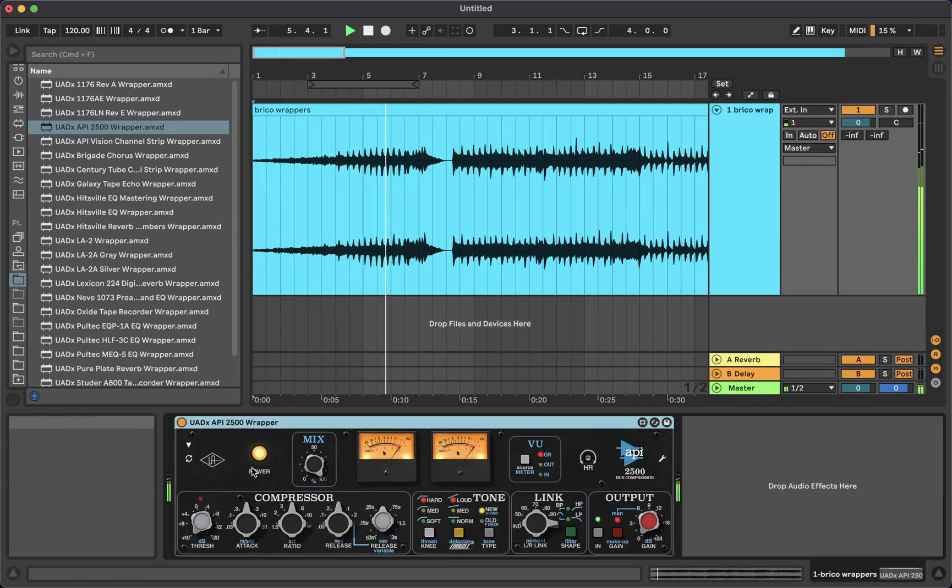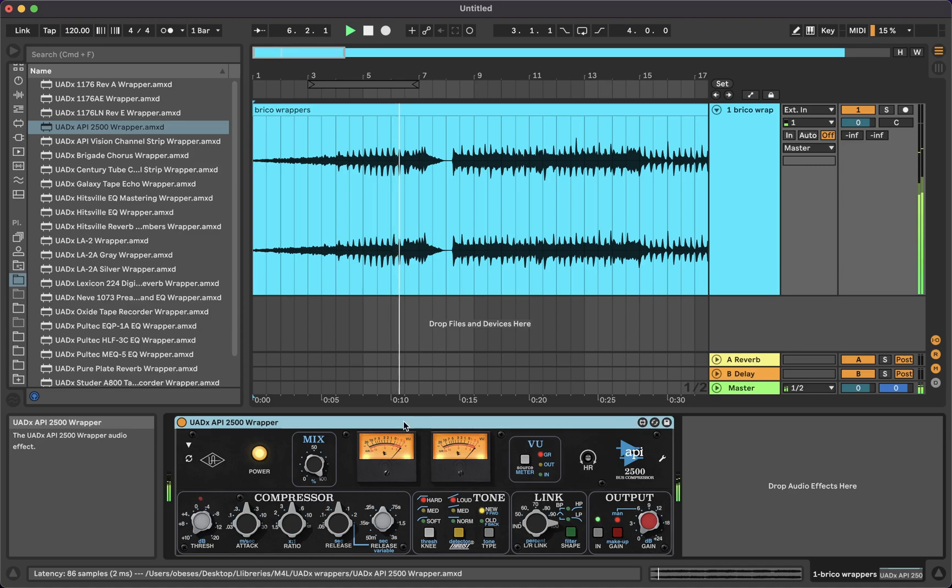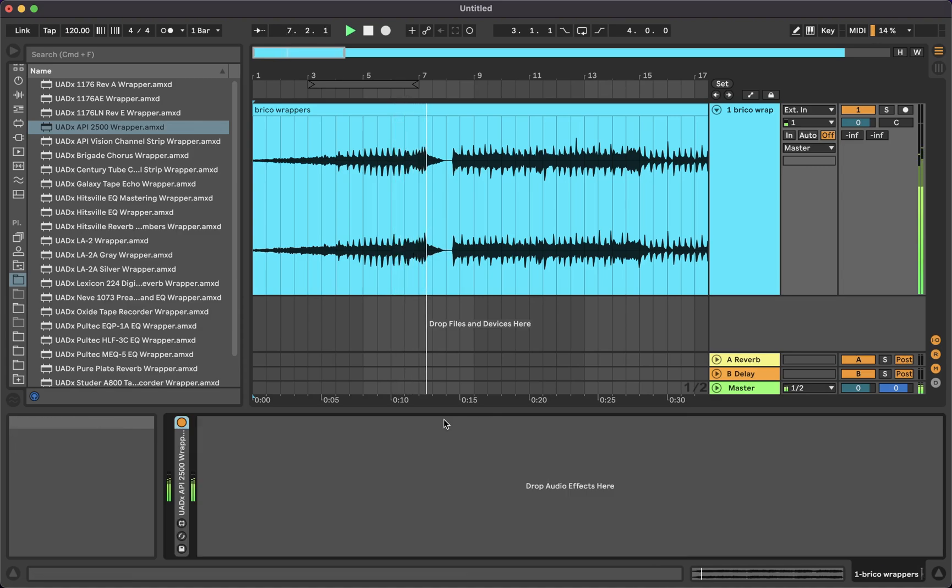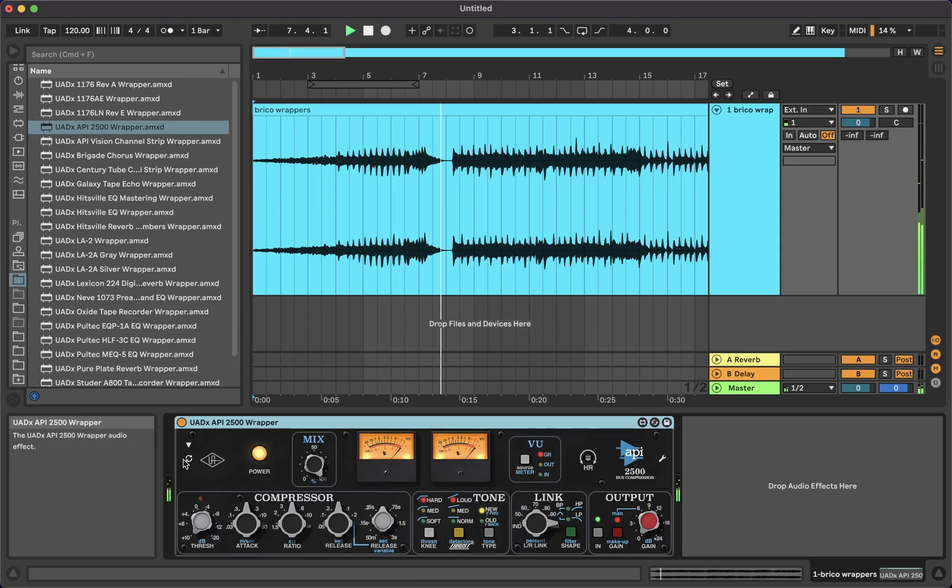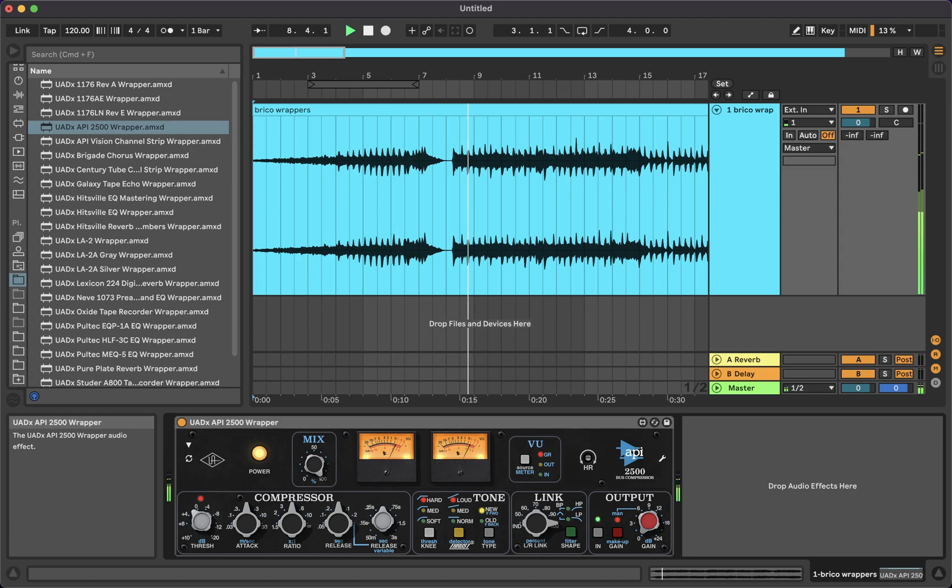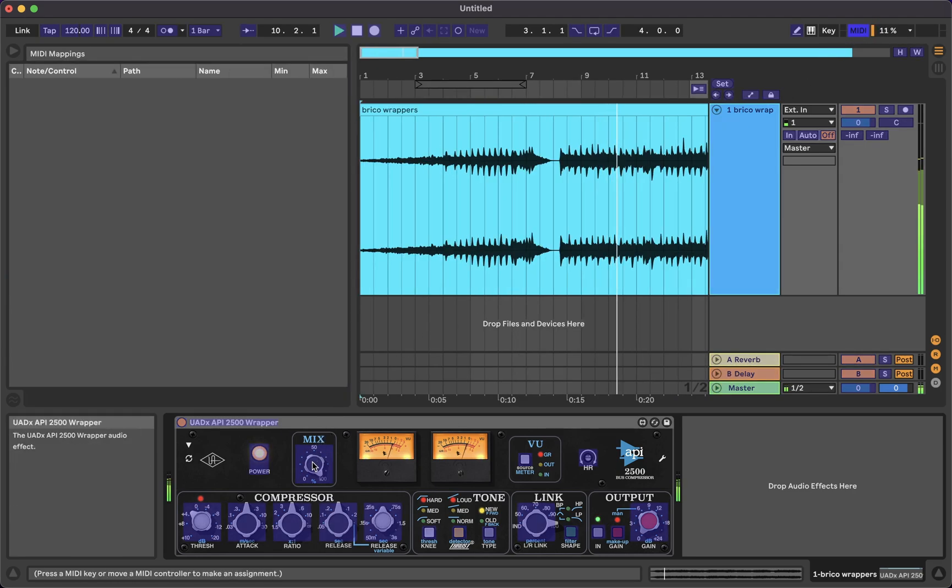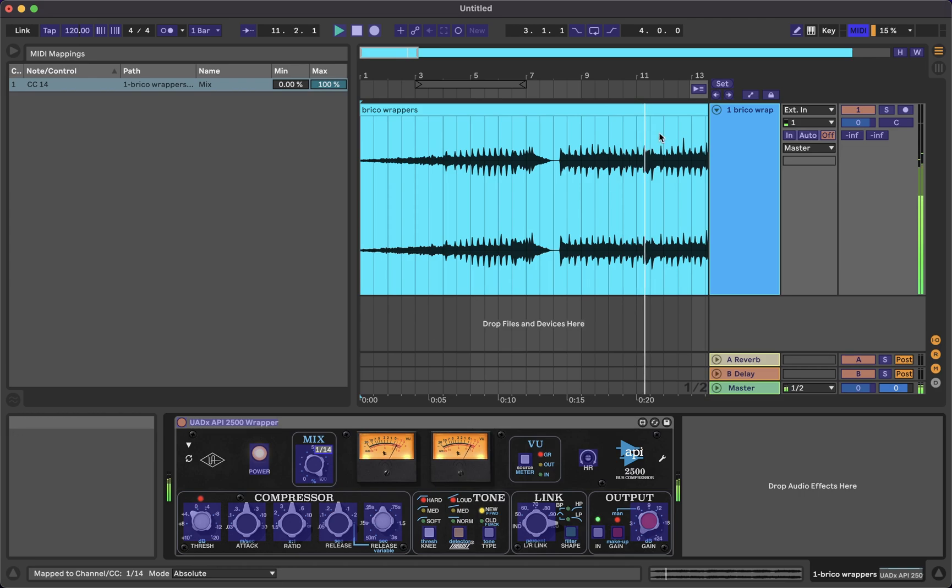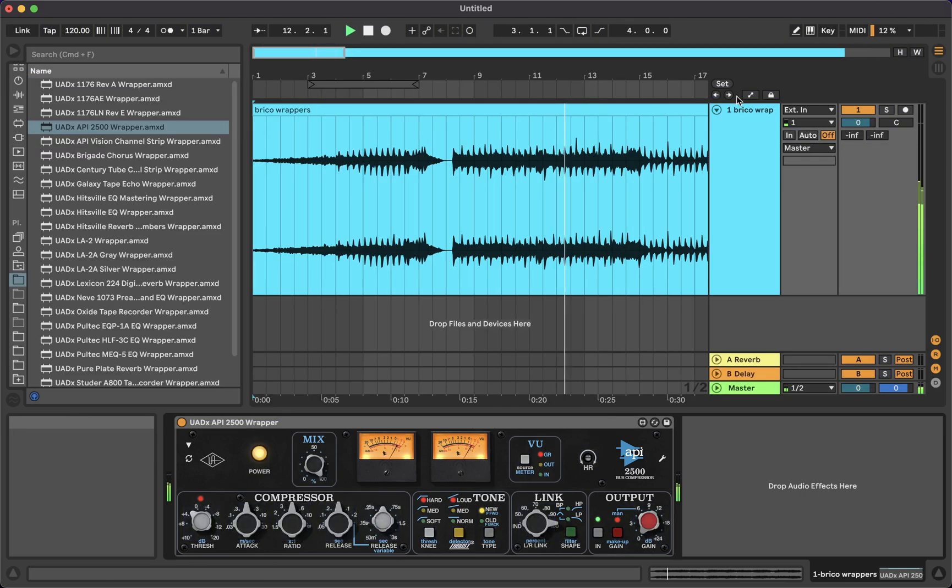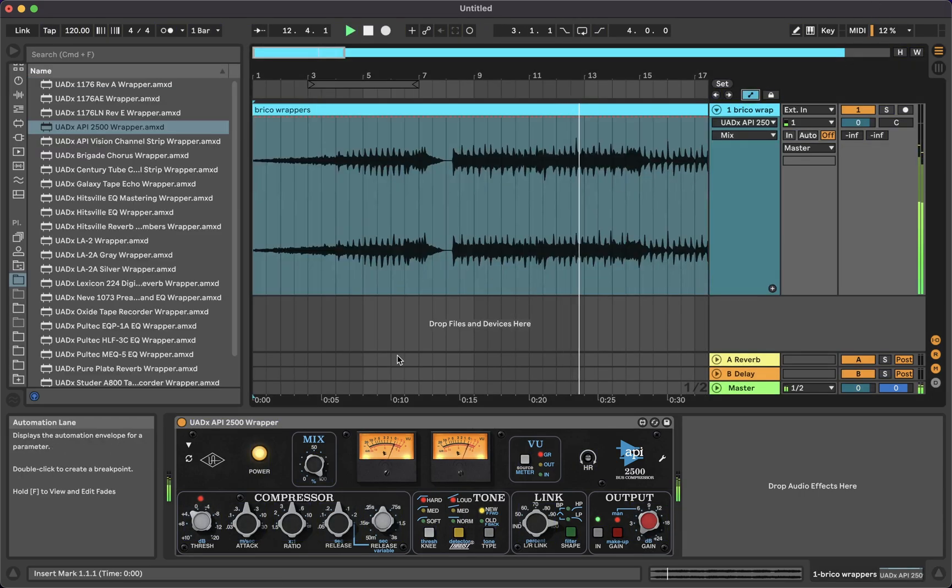That way you won't have to open the plugin's GUI every time you want to change a parameter, and you will be able to interact, MIDI map, and automate every parameter more easily.